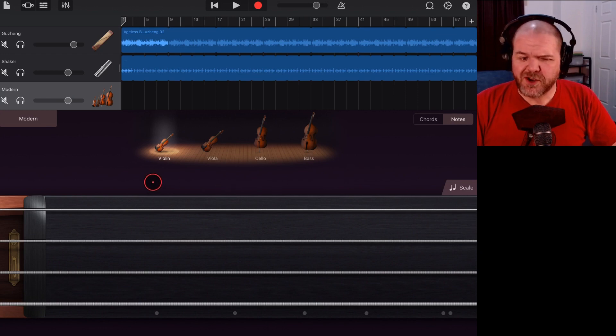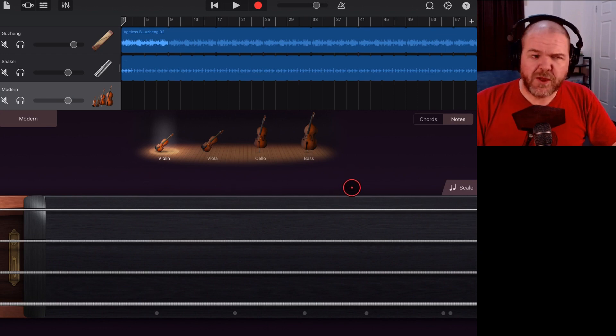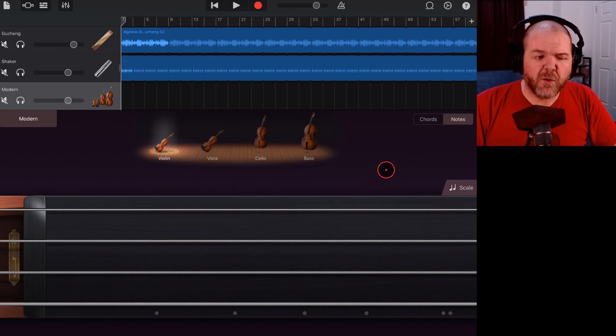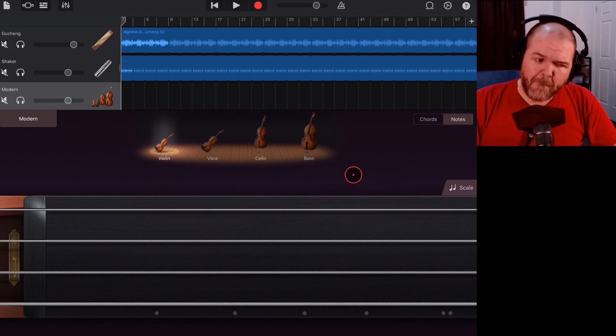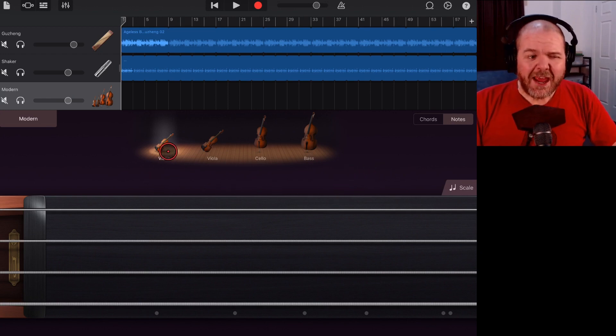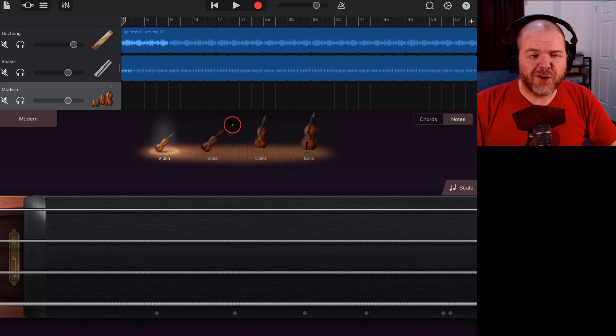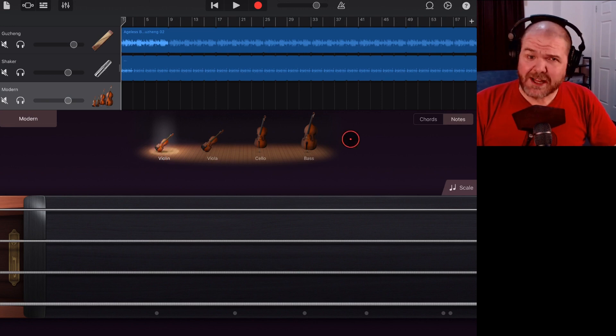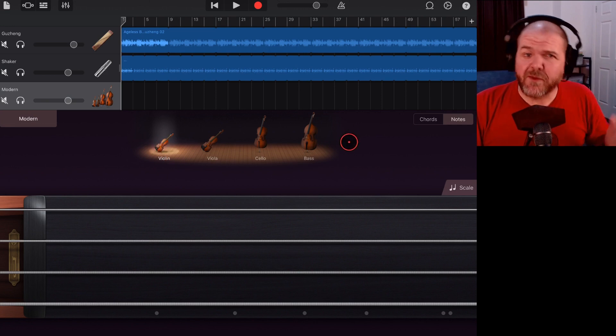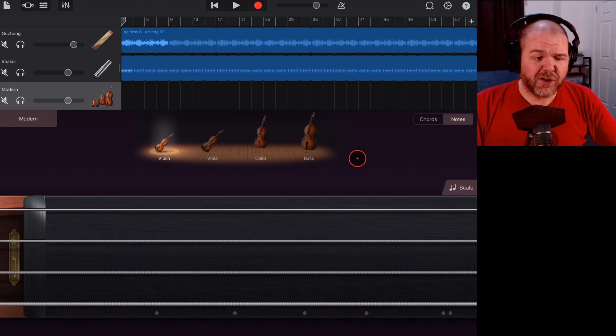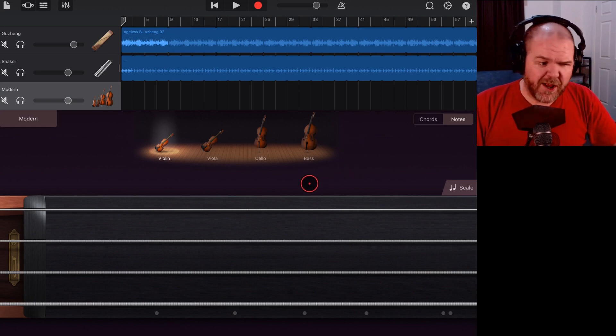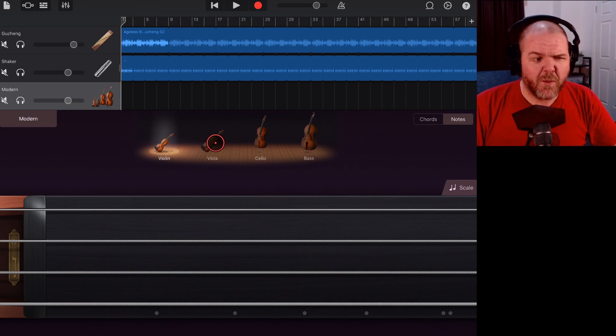I had this question from a viewer this week, so I thought I would make a video about it. Here we are in our virtual strings instrument and I've got another video about how to use strings, which you can check out in the description and at the end of this one.